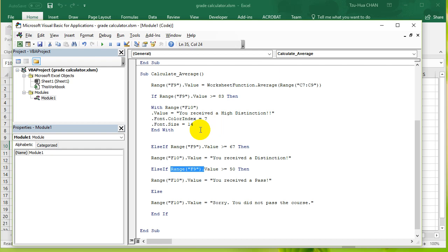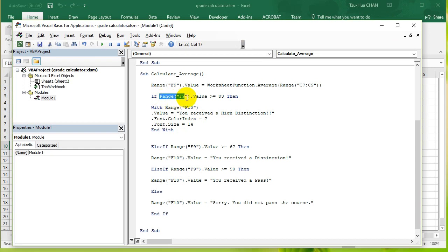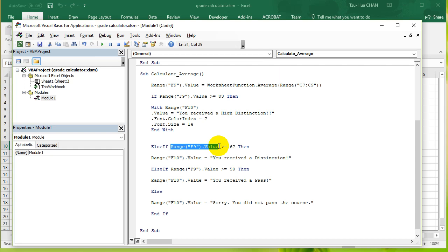The way we can do that is instead of using an if statement, we use what's called a select case statement. So what's the difference between if statement and select case? In the if statement, you can see here that because we specify the variable that we're testing within each condition, we can potentially enter a different cell.